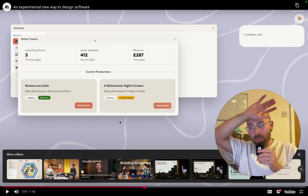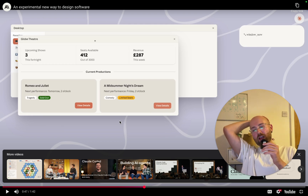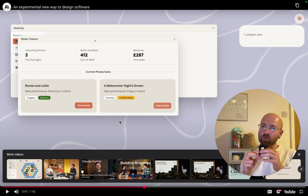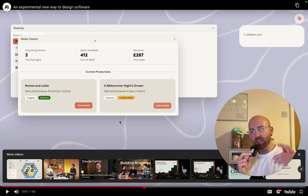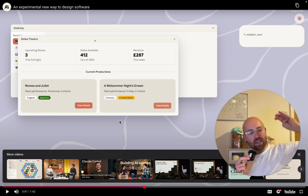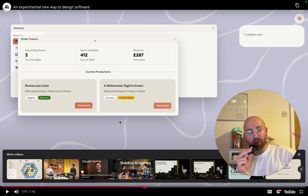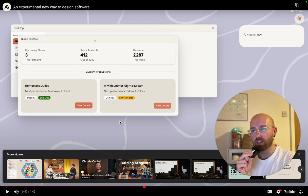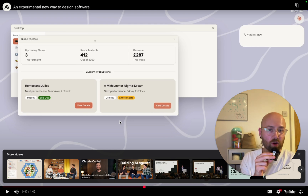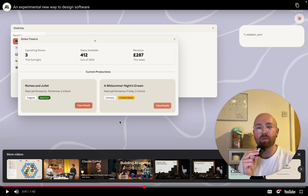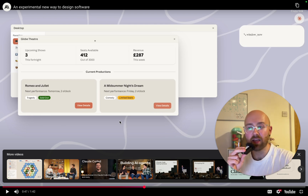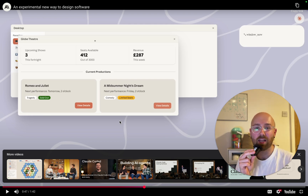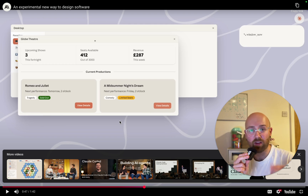Oh my god. I actually predicted this — I made a video for my school community where I said one of the top advancements in AI would be software that just creates itself when you need it. So everyone gets a different UI based on their preferences — it learns what you like, where you click, and creates software enhanced specifically for you as the user.